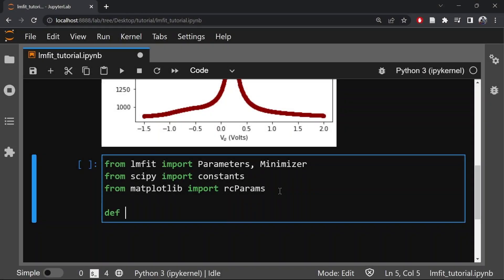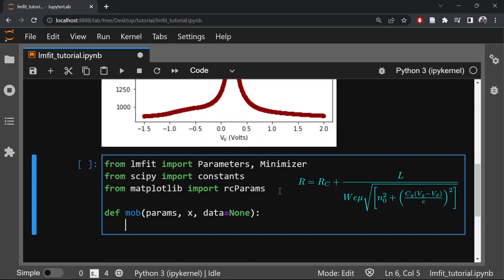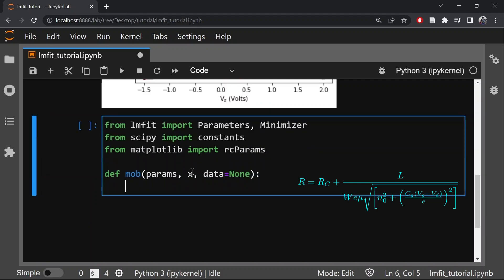So let's define the function which we want to fit. Here I call the function as SMOB which is a short form of mobility. So in the argument we give params, x, data equal to none. So in this example x is a positional argument while the data array is actually optional, so that the function returns the model calculation if the data is neglected. Once we have defined our model, the next thing is to set the parameters.